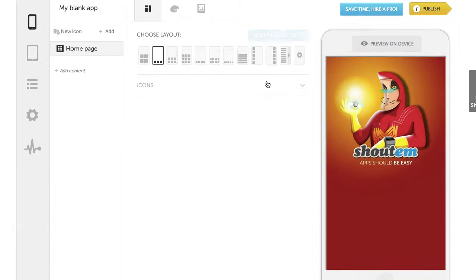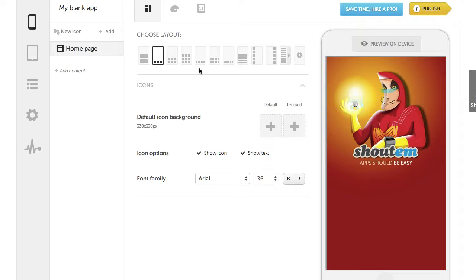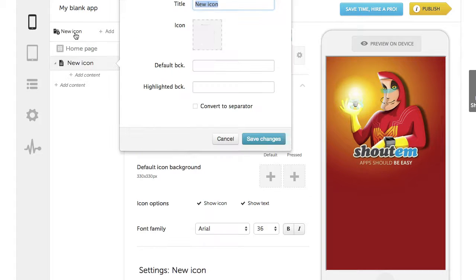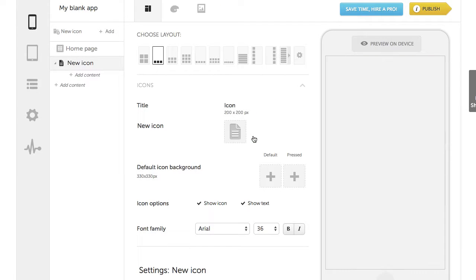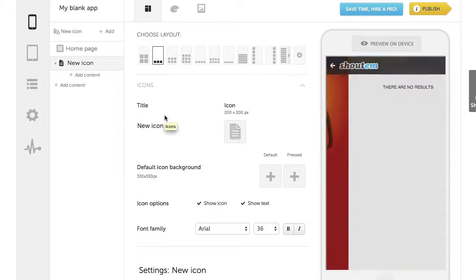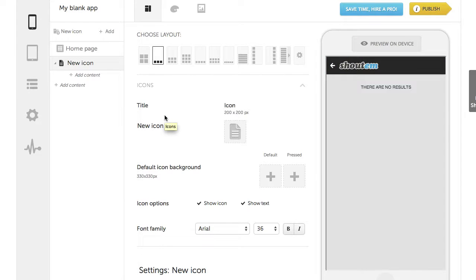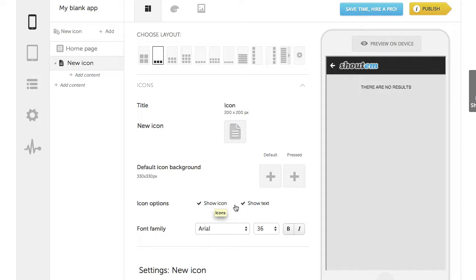Old layouts to choose from are on the top of the page. When you add icons, they appear here. The new thing is, you can upload icon backgrounds for the default and pressed state. There are also options to hide icons or text.